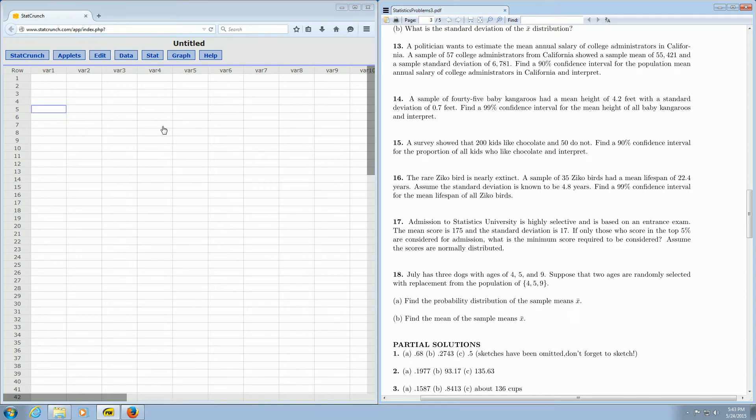In this video, we're going to find a confidence interval for a proportion. We're going to focus on problem number 15 here.